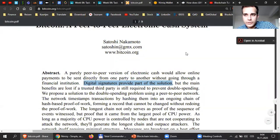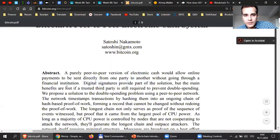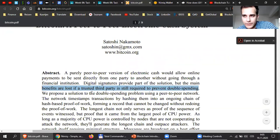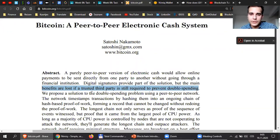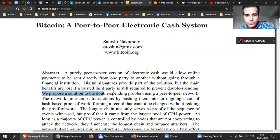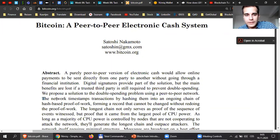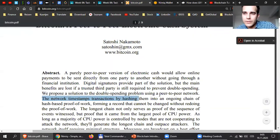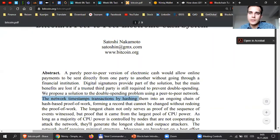So because of these signatures of the private keys, we can prevent double spending. But also we need to avoid the third party. We don't want to use any financial institution. So there is a solution — we provide a solution to the double spending problem using a peer-to-peer network. The network timestamps transactions by hashing them. Can you guys tell me what it means when we hash something? What's a hash?